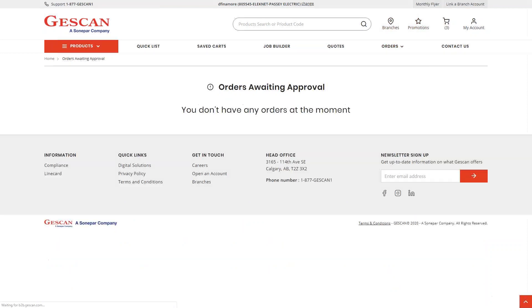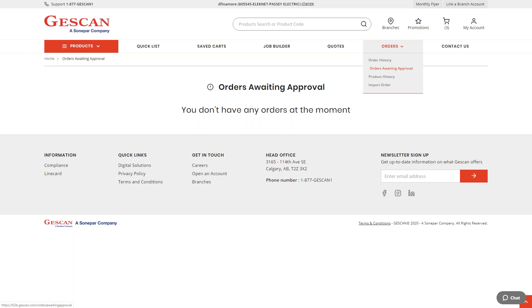Orders Waiting Approval applies if you have multiple users on your account — some with purchase permissions and some without. Users without purchase permission can go through all the same workflows, but when they place an order it goes to an order approver at your office instead of directly to Jescan. The approver gets an email notification, finds the order here, adds their PO and shipping instructions, and finalizes it. There are also other permissions that can be toggled per user profile — just let me know if you'd like more information.